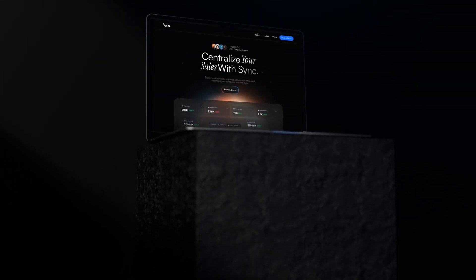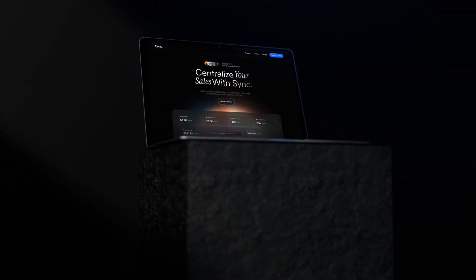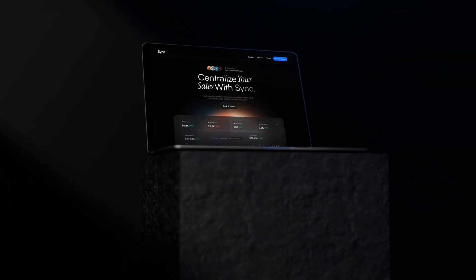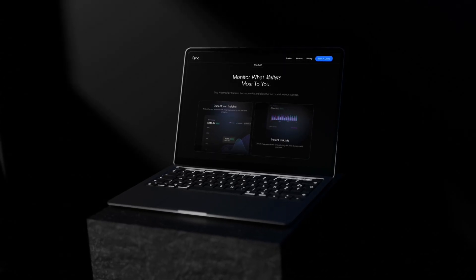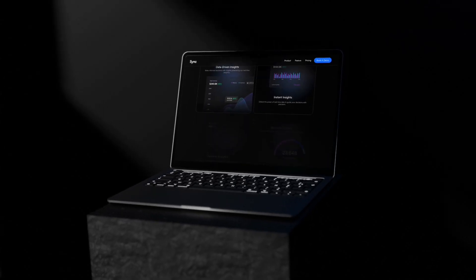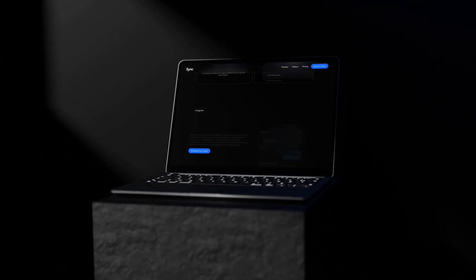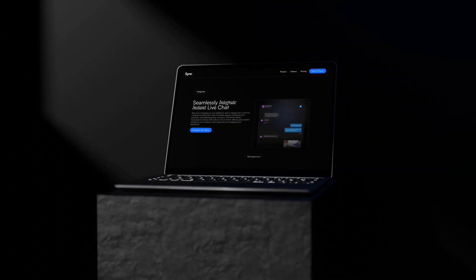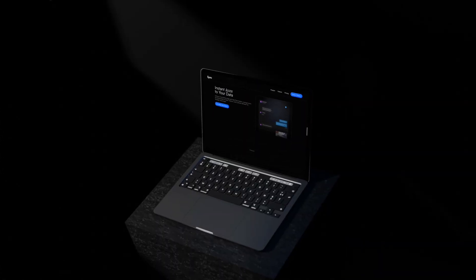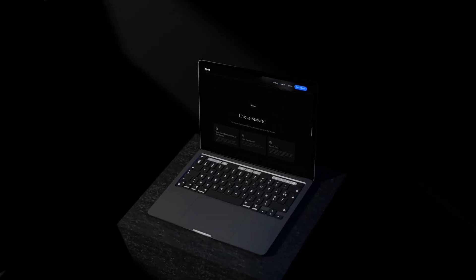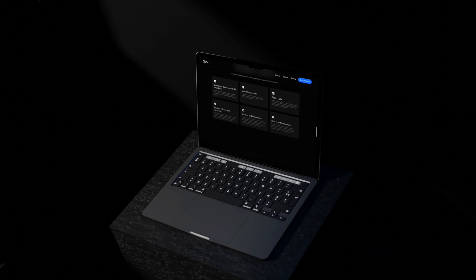If you've been wanting to dive into Figma, then you've come to the right place. Today we're going to be creating this cool page and along the way you're going to get a crash course in using some of Figma's best tools like a professional. Without further ado, let's get started.